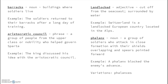We have 'aristocratic council.' It's a phrase — the two words together — meaning a group of people from the upper class or nobility who helped govern Sparta. Example: the king discussed his idea with the aristocratic council.